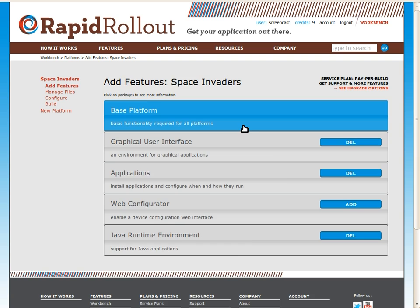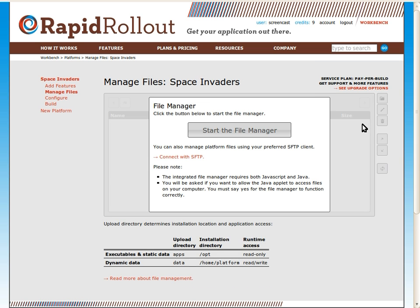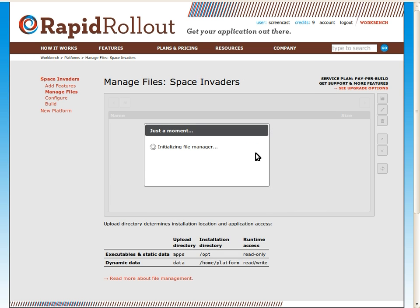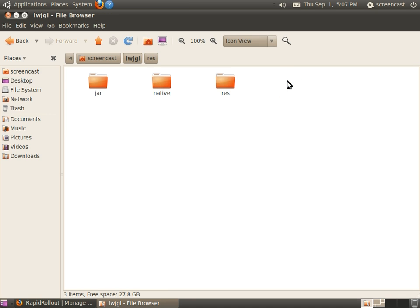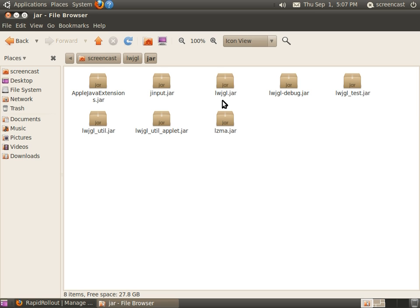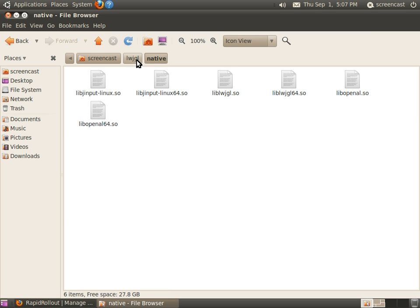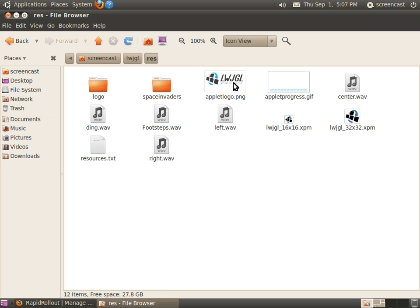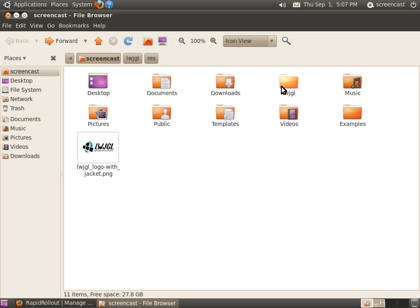Next we should upload the application files. I'll be using the integrated file manager provided by Workbench. I have an lwjgl directory on my hard drive. Inside that directory are the lwjgl jar files, native libraries, and resource files for the Space Invaders game. And I'm going to upload that entire directory.